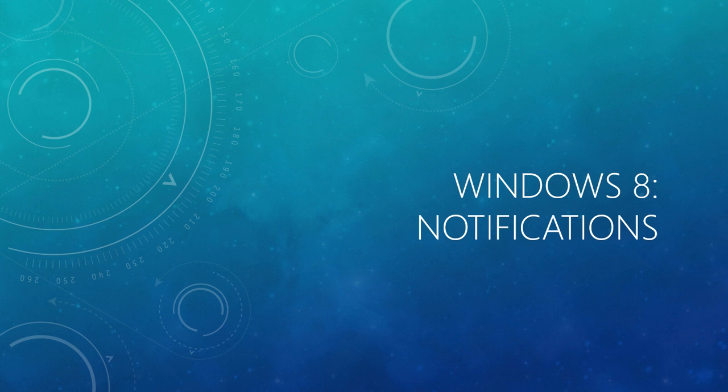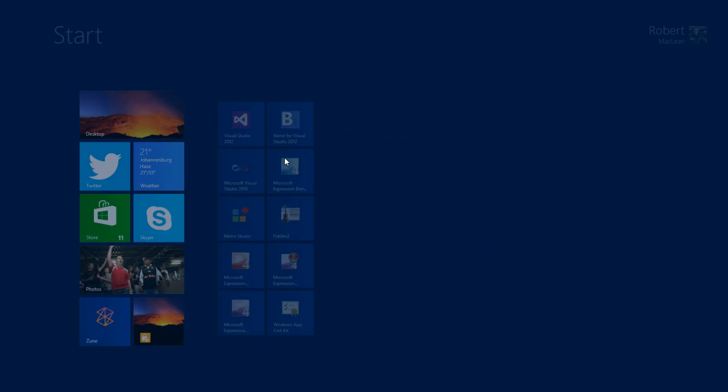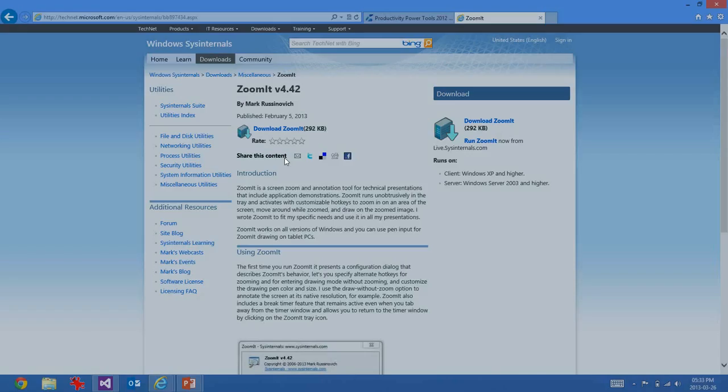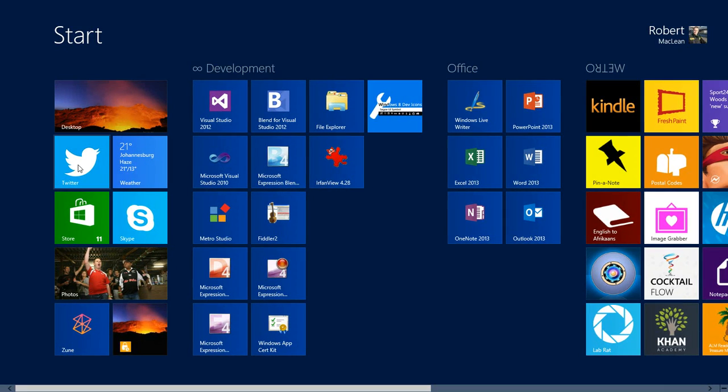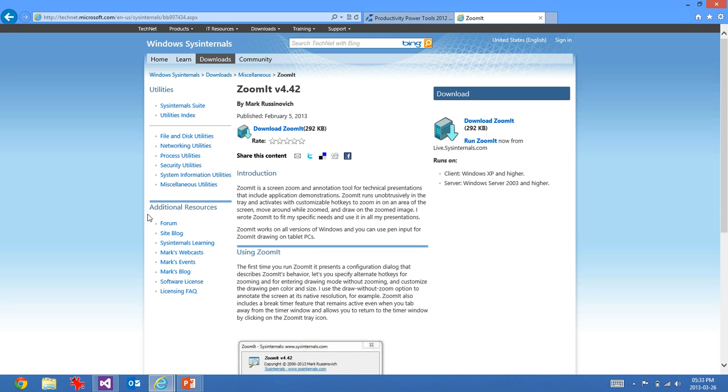The next trick is specifically for Windows 8, and this is for the notifications. We'll jump back to our desktop here, and if you're like me, you'll have apps like the Twitter app, the Skype app, and you don't want these things popping up, little messages on your screen all the time, particularly if you have friends like I do who are going to use it to make a fool of you on stage.